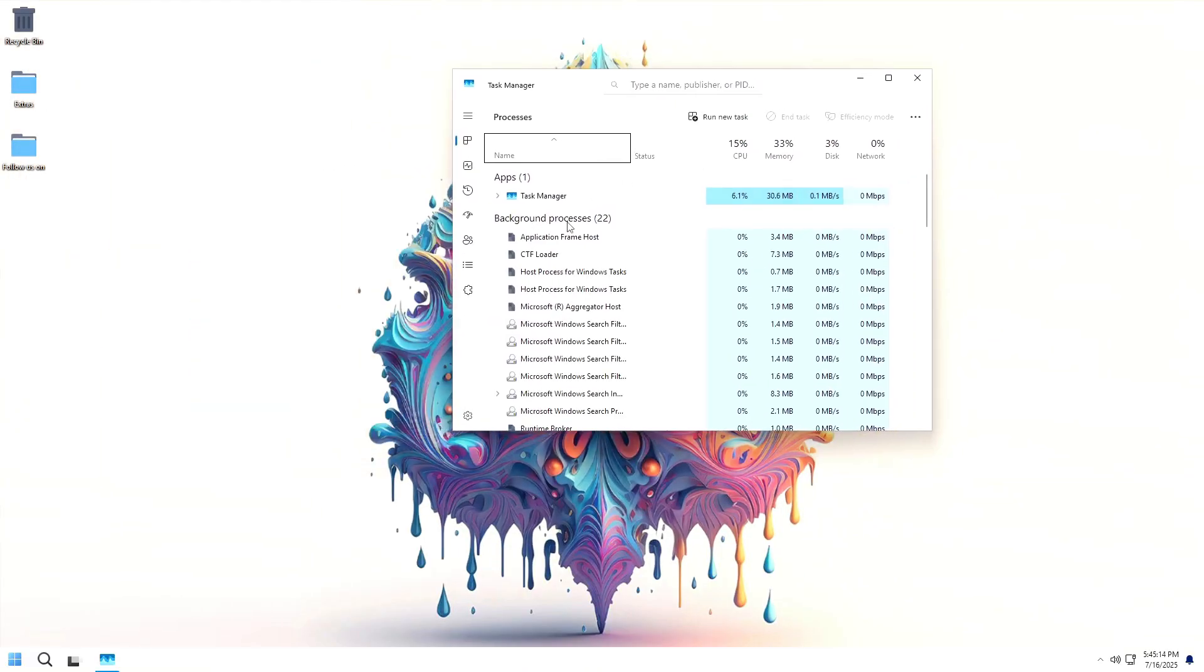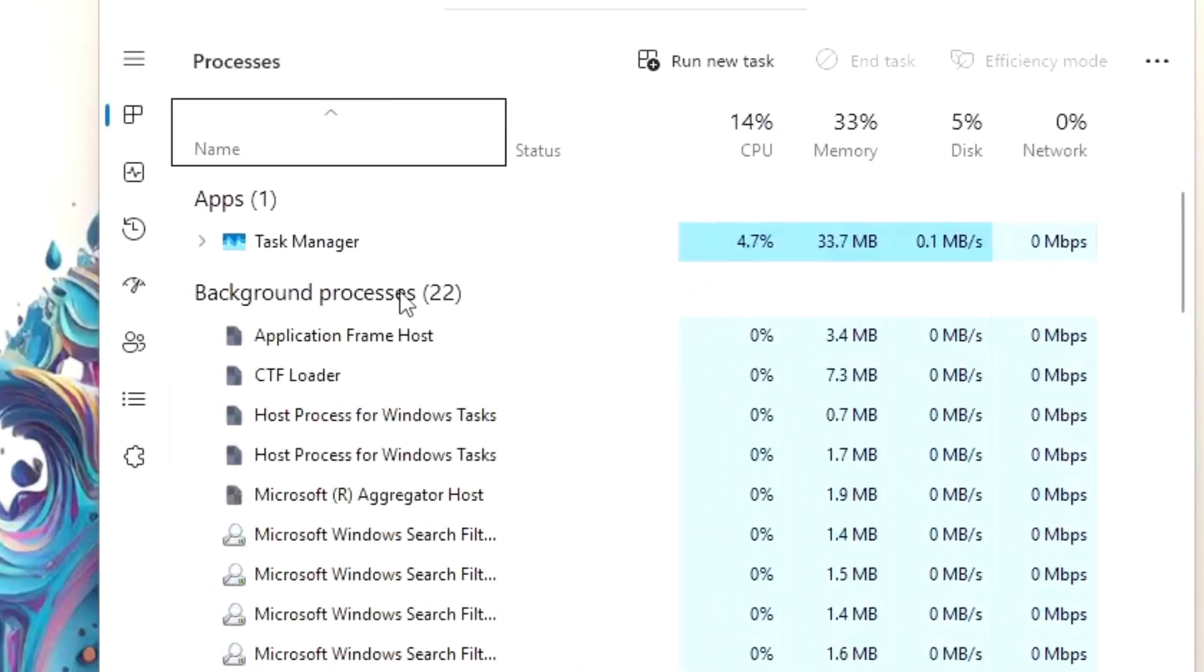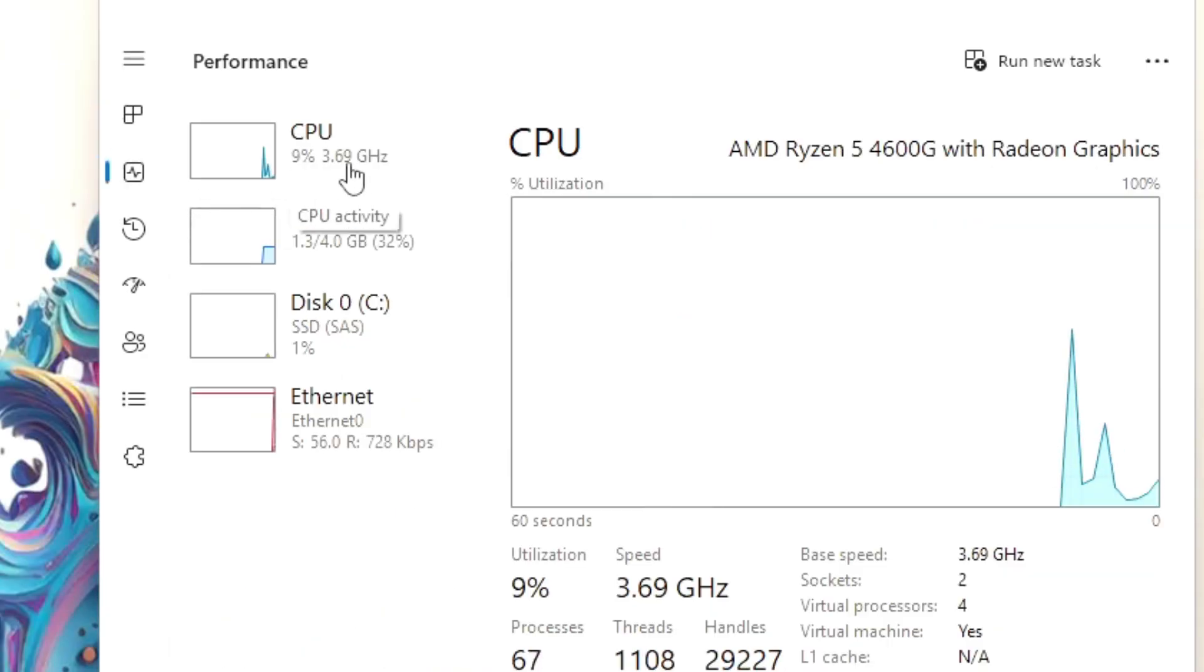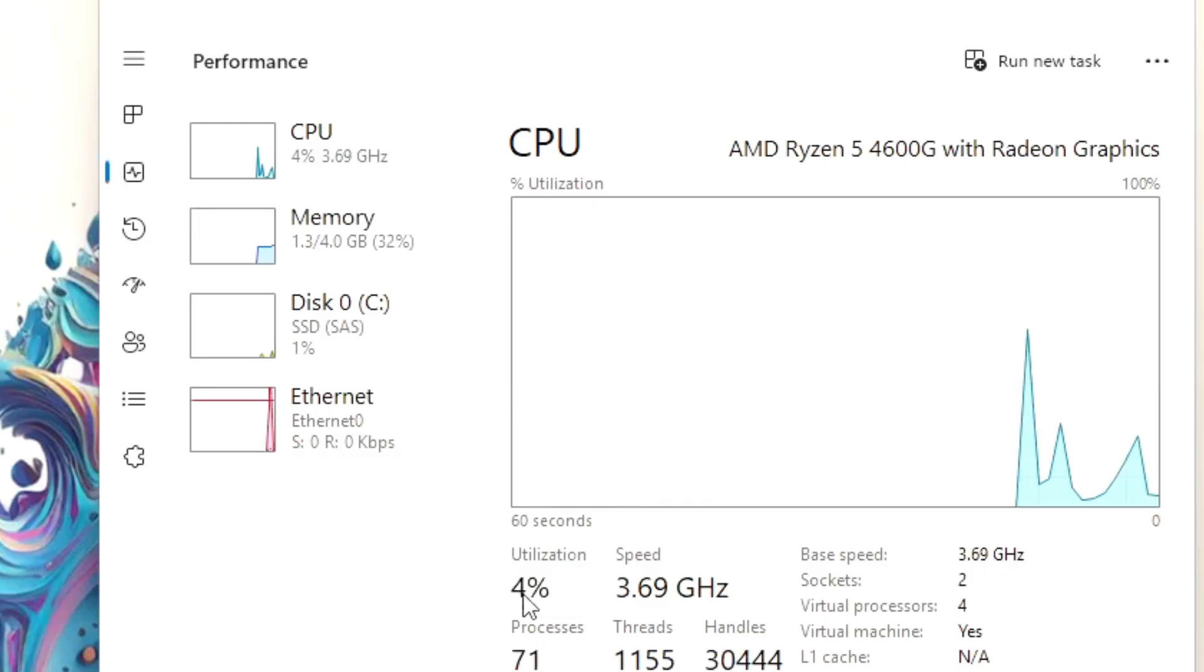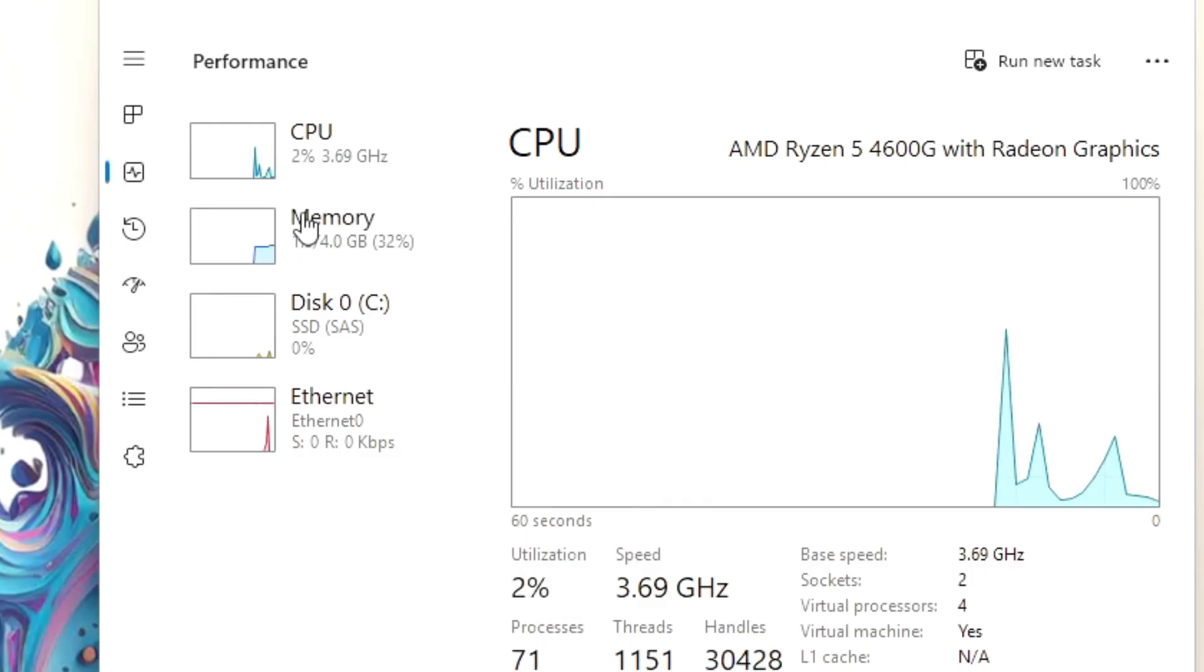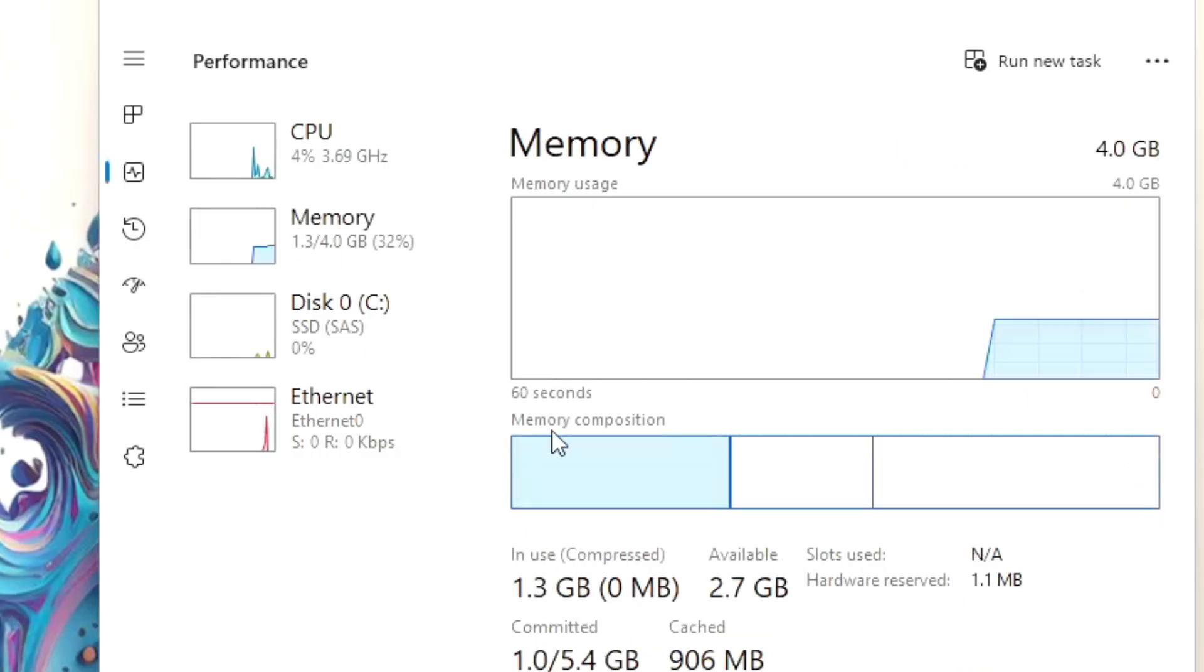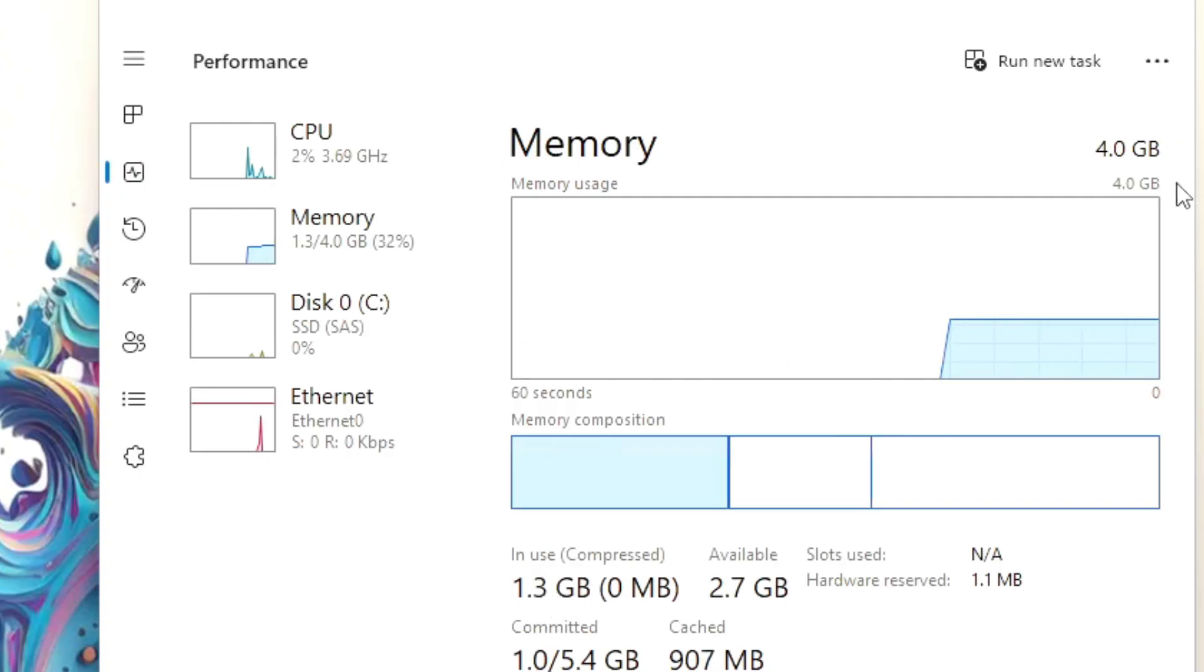Performance and usage. Going into Task Manager to check resource usage while idle. 22 background processes. CPU usage 4 to 5 percent. RAM usage 1.3 GB out of 4 GB available.